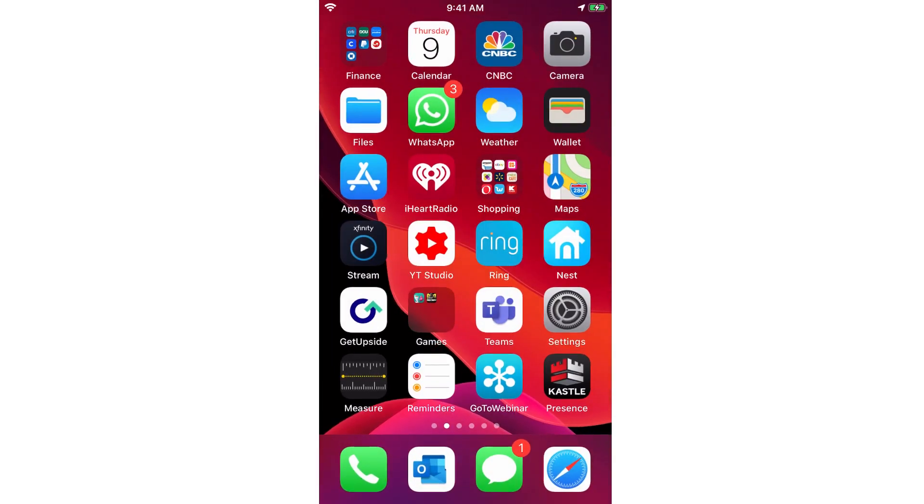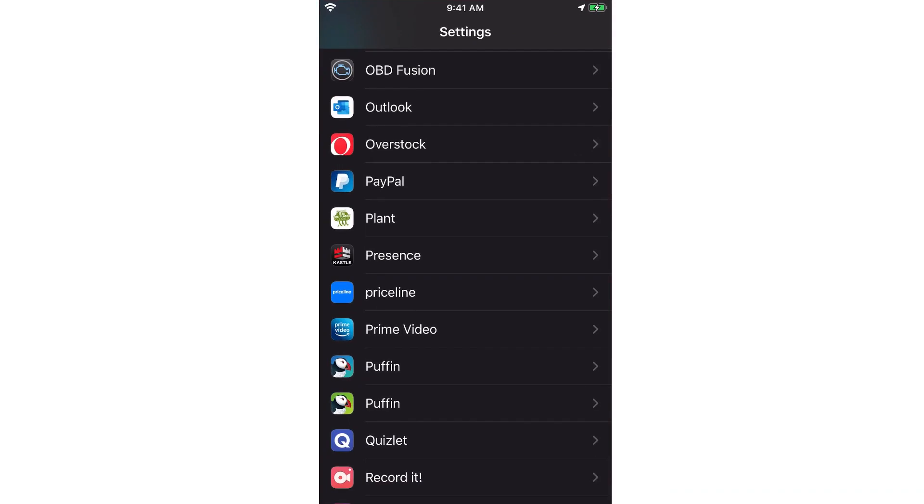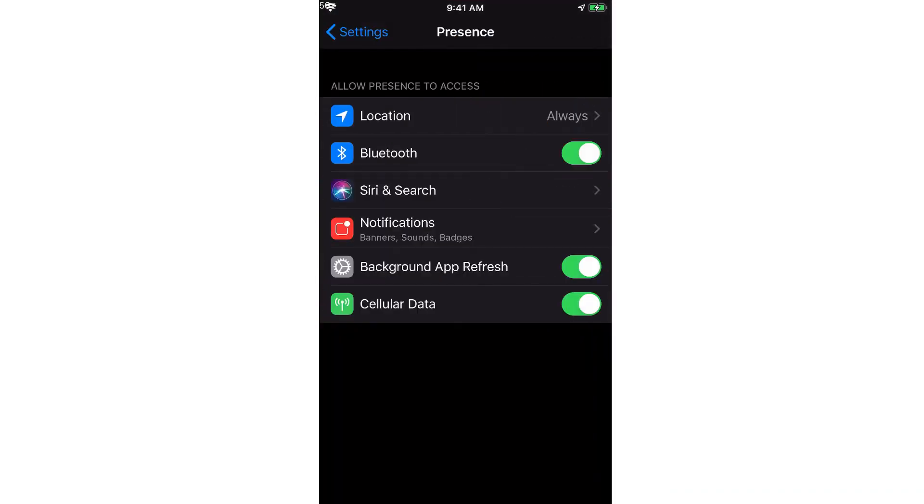Tap Settings Apps Presence and check that everything is enabled under the Presence App Settings. Location services and notifications must be enabled for proper Castle Presence functionality and set to Always.